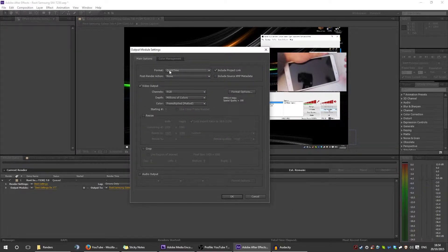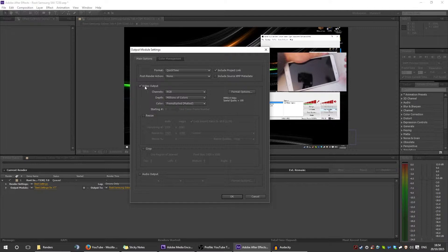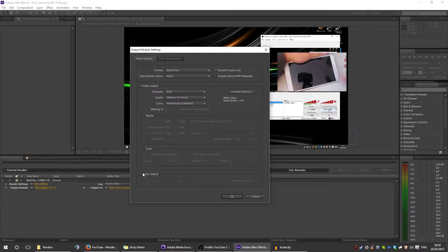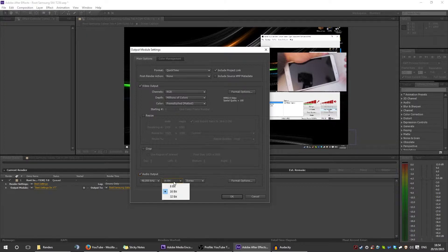You need to make sure the format is QuickTime, the video output is RGB millions of colors and pre-multiplied. When you go all the way down to output, don't make the same mistake I made and keep that unchecked. Keep it at 48 kHz and 16-bit stereo.